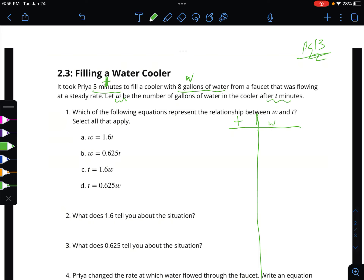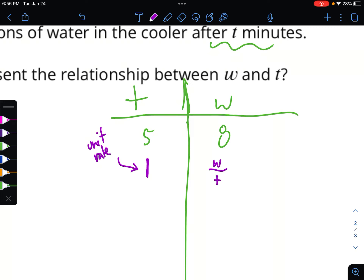Let's do our unit rate. For the time of one — unit rate alarm! For unit rate I want per one, so I'm going to write a ratio, and whatever I want one of goes on the bottom. I want my time to be one. So the ratio is: the water is eight and the time is five, so it's eight over five. Five goes into eight once with three left over — 1 and 3/5. There is my unit rate.